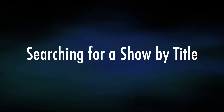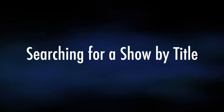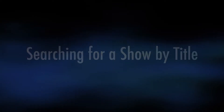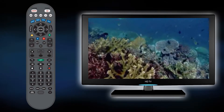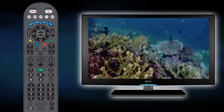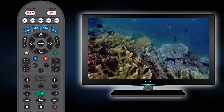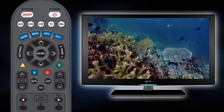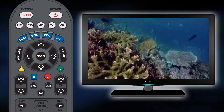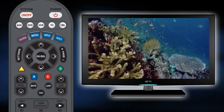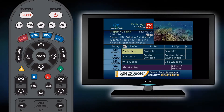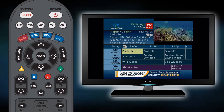Searching for a show by title. Your guide allows you to search for a program by name using the search function on your guide. To access the search function, press the guide button on your remote.